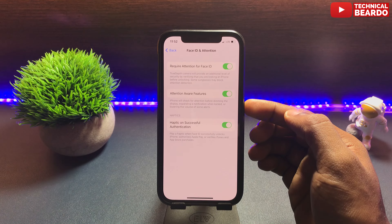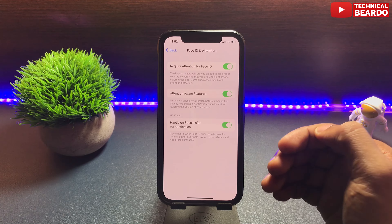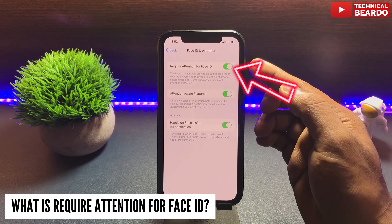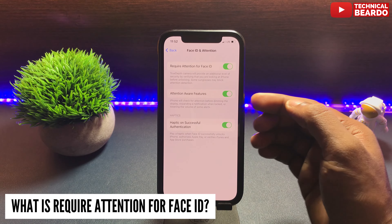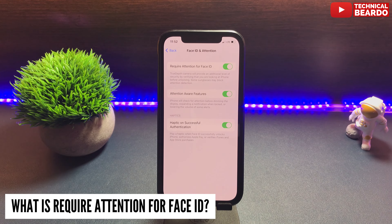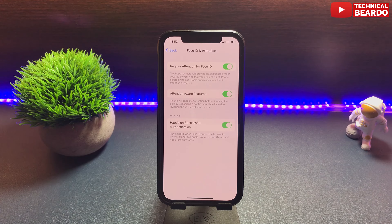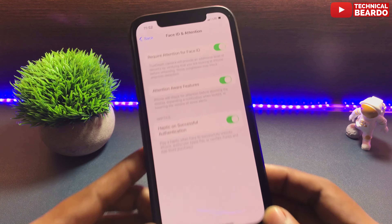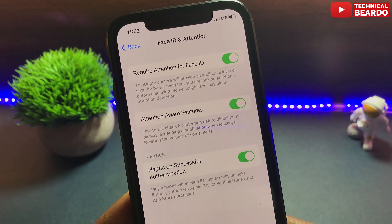Once you enable Require Attention for Face ID, what happens is when you try to unlock your iPhone with Face ID, you need to pay attention to your iPhone — you should look at your screen while unlocking. If you are not looking at your iPhone screen, your Face ID won't work and your device will not unlock.